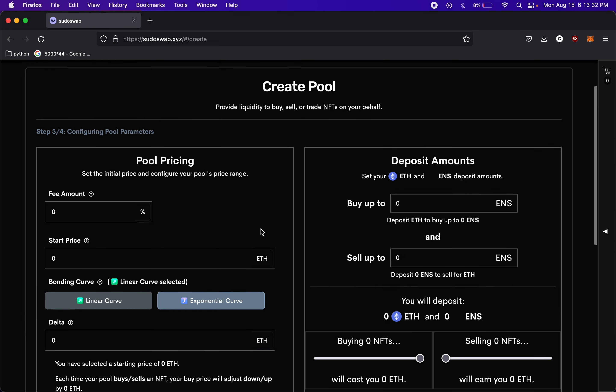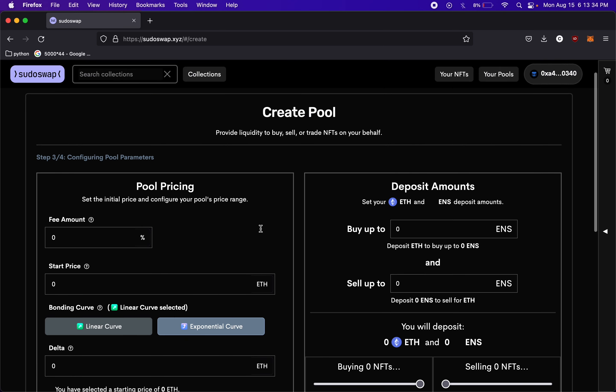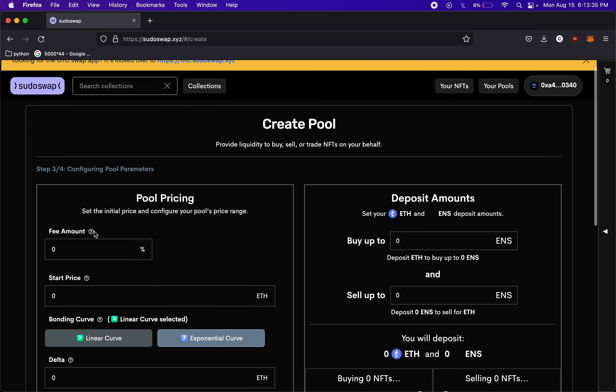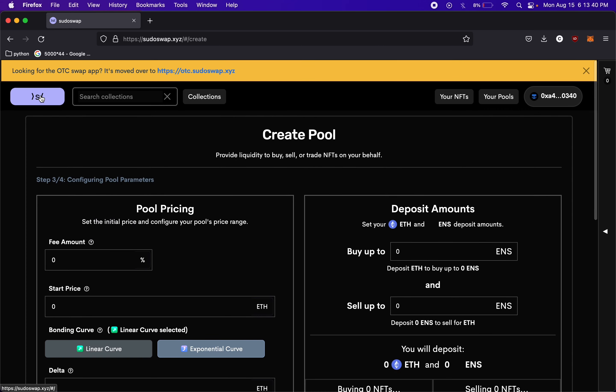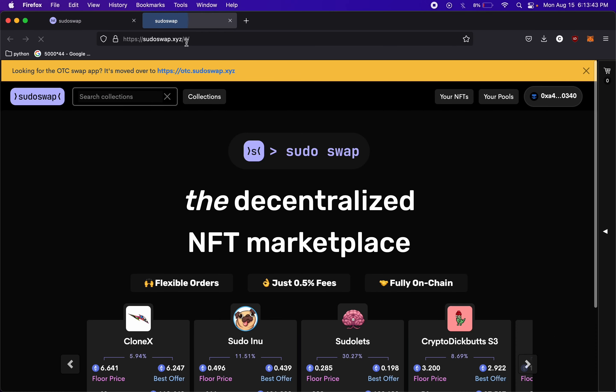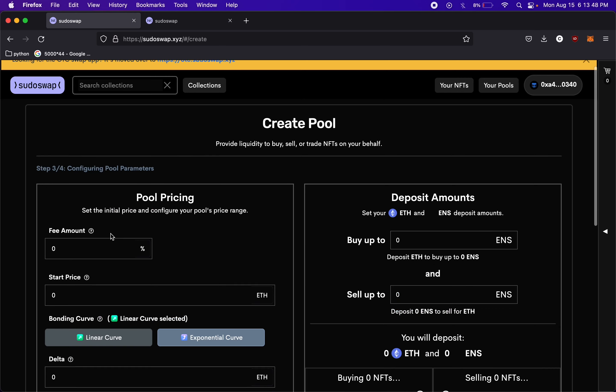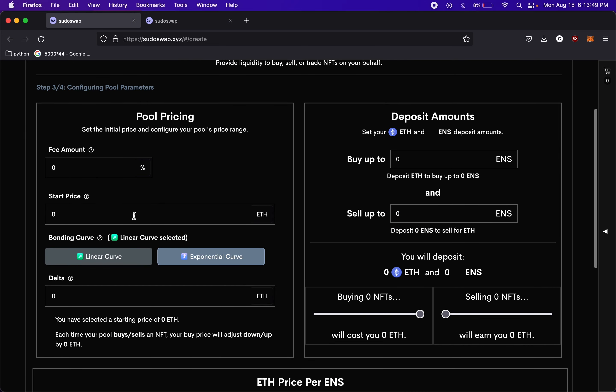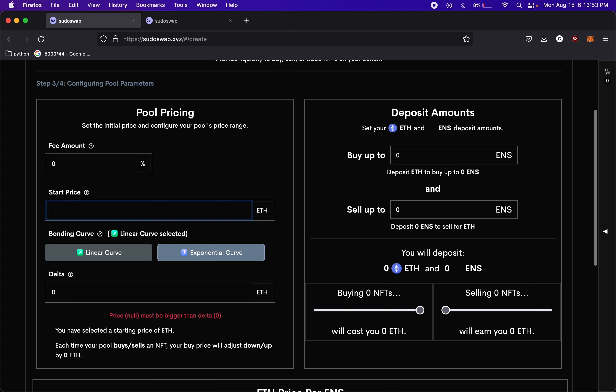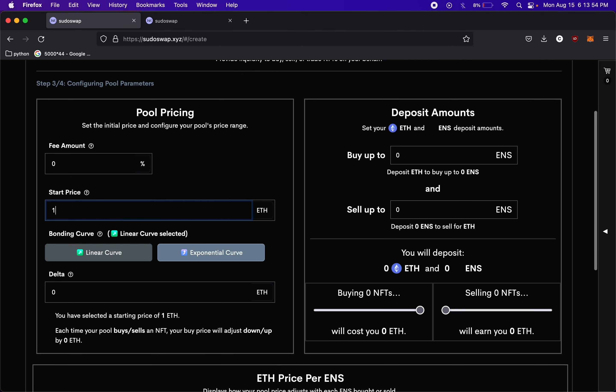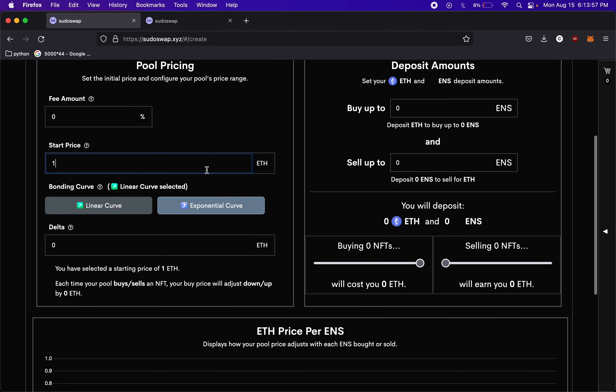So this is the fee amounts, the percent you want to take on each trade as a fee, and I believe the base fee for pseudoswap is 0.5%. So you can set something on top of that. For starting price, this is where you can set the starting price of the NFT. We'll just start it at 1 Ethereum for now, just for testing.